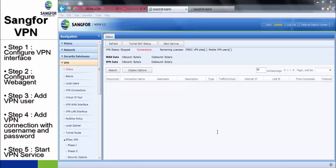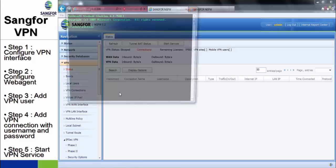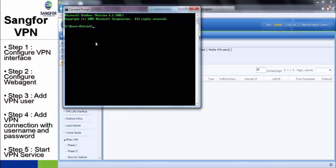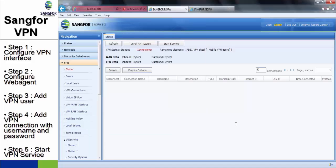We are starting now to configure Sangfor VPN. First of all, I will simply show you the connection status before adding the Sangfor VPN. 192.168.12.0 subnet will be the branch local subnet which my ICMP ping cannot reach. Here is the result.